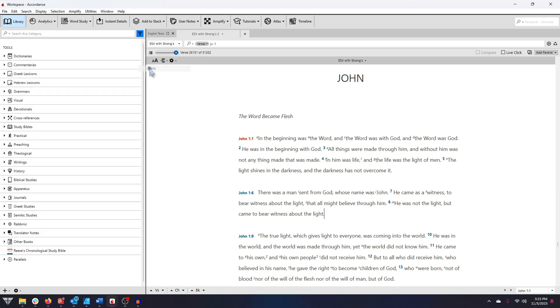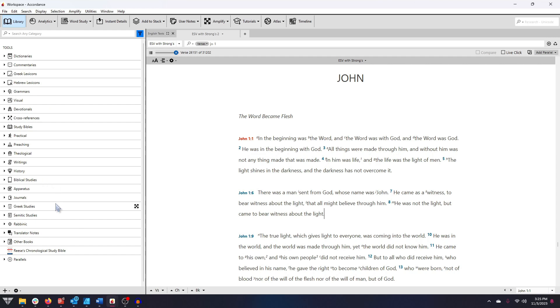Now let's select Tools from our Filter menu. Tools, on the other hand, are secondary sources, such as commentaries, dictionaries, journals, theological works, and more.